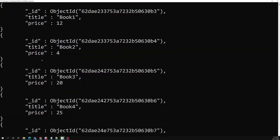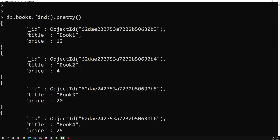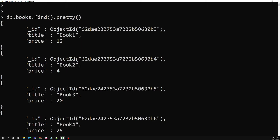These are all the list of documents. You need to remember that when you query using find, it returns a cursor, not all the data. The cursor returns the first 20 results that match the query.